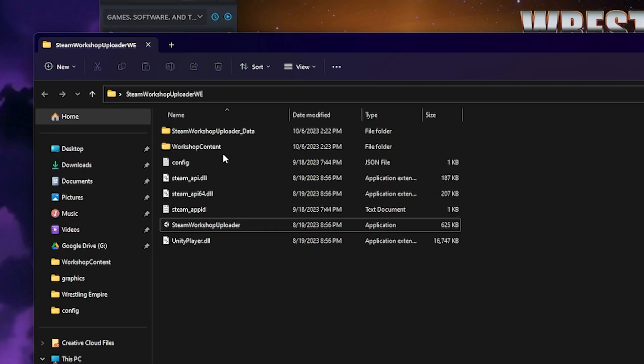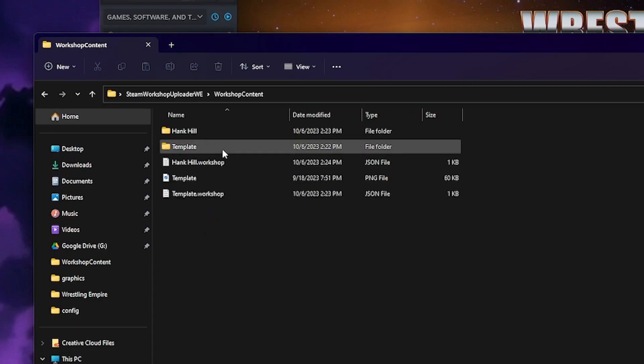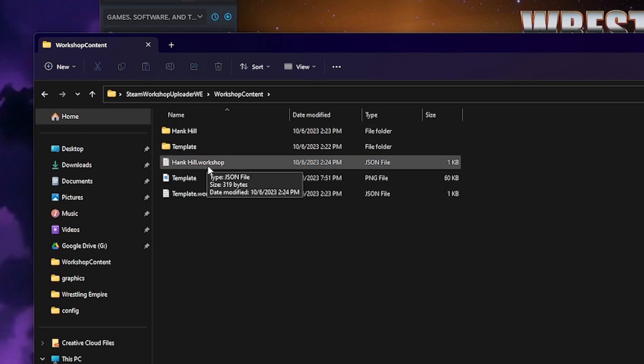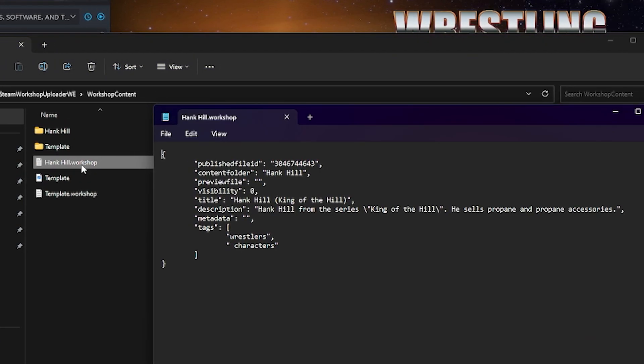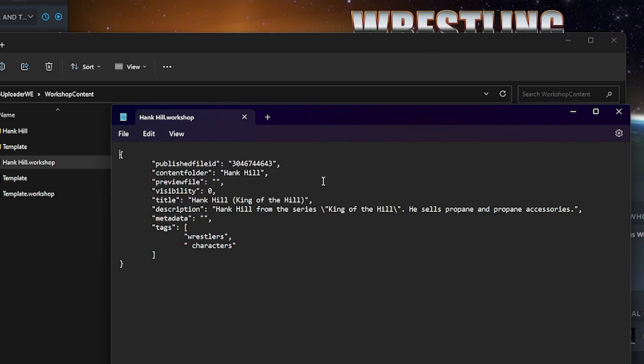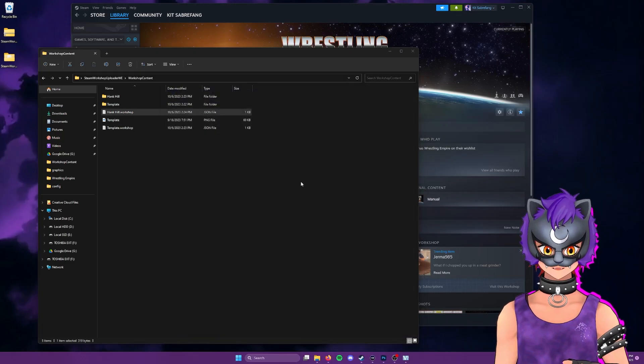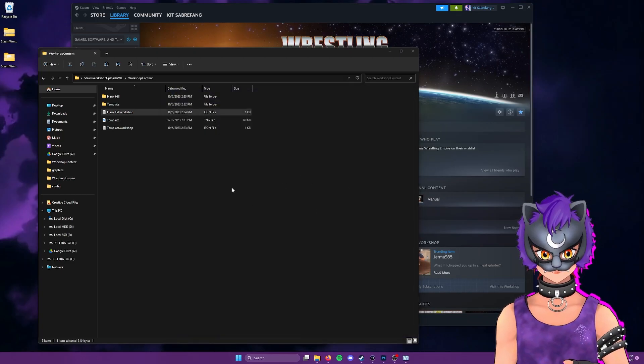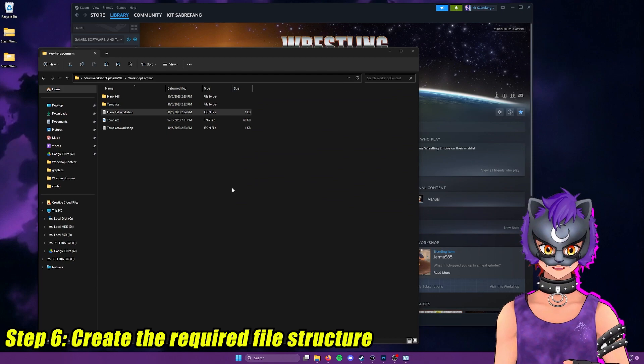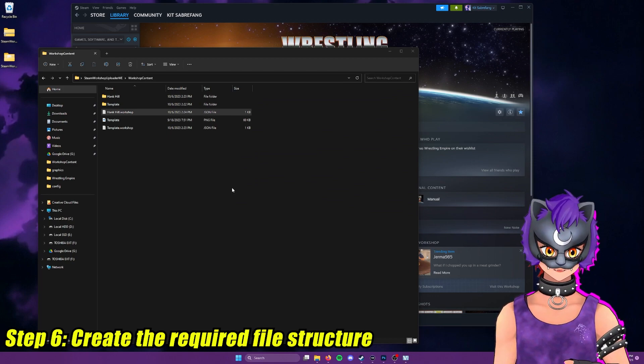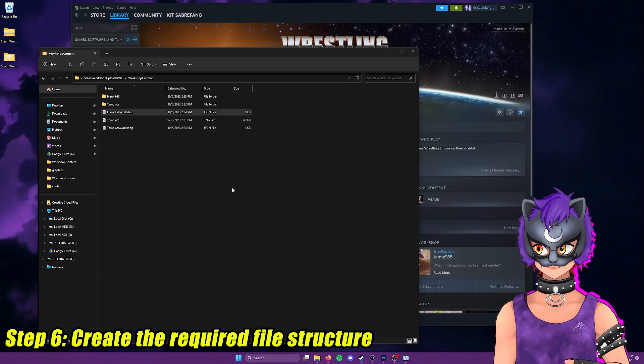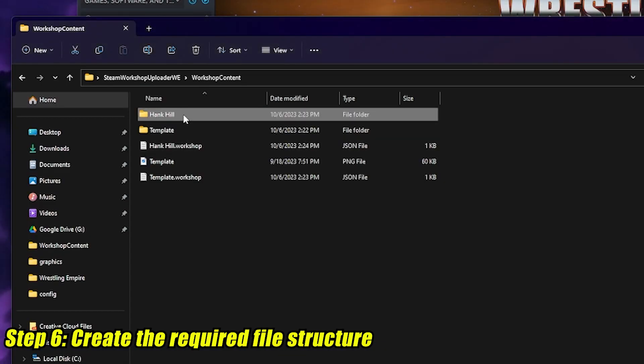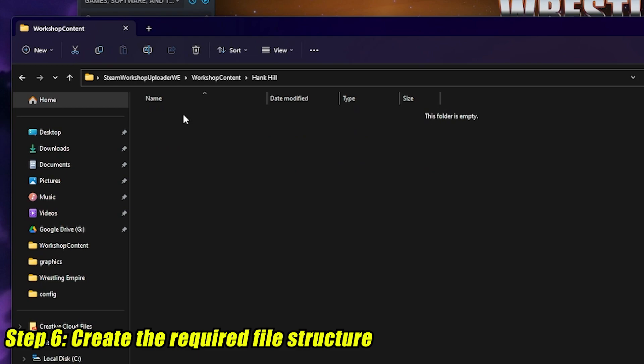And that will be saved. As we go into workshop content, you'll see the Hank Hill folder and the Hank Hill workshop folder. And if we double click on this and open it in Notepad, you'll see that everything that we put in there is already loaded up here. So now the next step that we're going to take is we're going to create some file structure and actually go get our character file itself. To set up the structure, let's double click on Hank Hill.